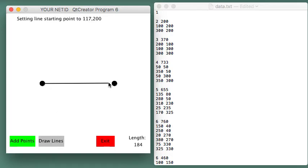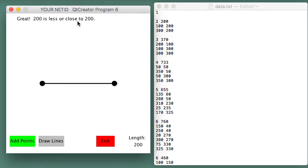Draw a line between these two and great, 200 is less or close to 200. The current length is 200.